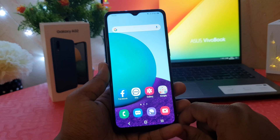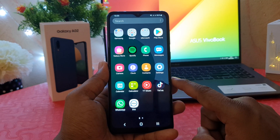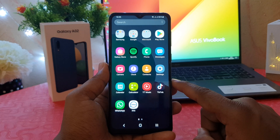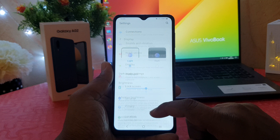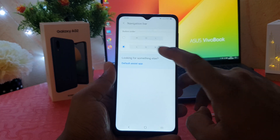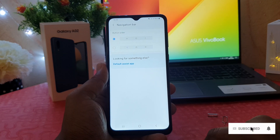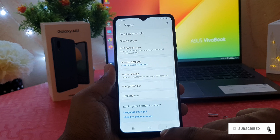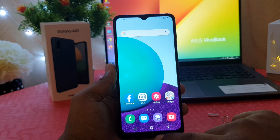Now you might decide to return back or change it to the old navigation bar as it is by default. In order to do that, click on Settings, then click on Display, scroll all the way down, click on Navigation Bar, and set it back to default. This is how you can easily change or customize the navigation bar in your Samsung Galaxy A02.